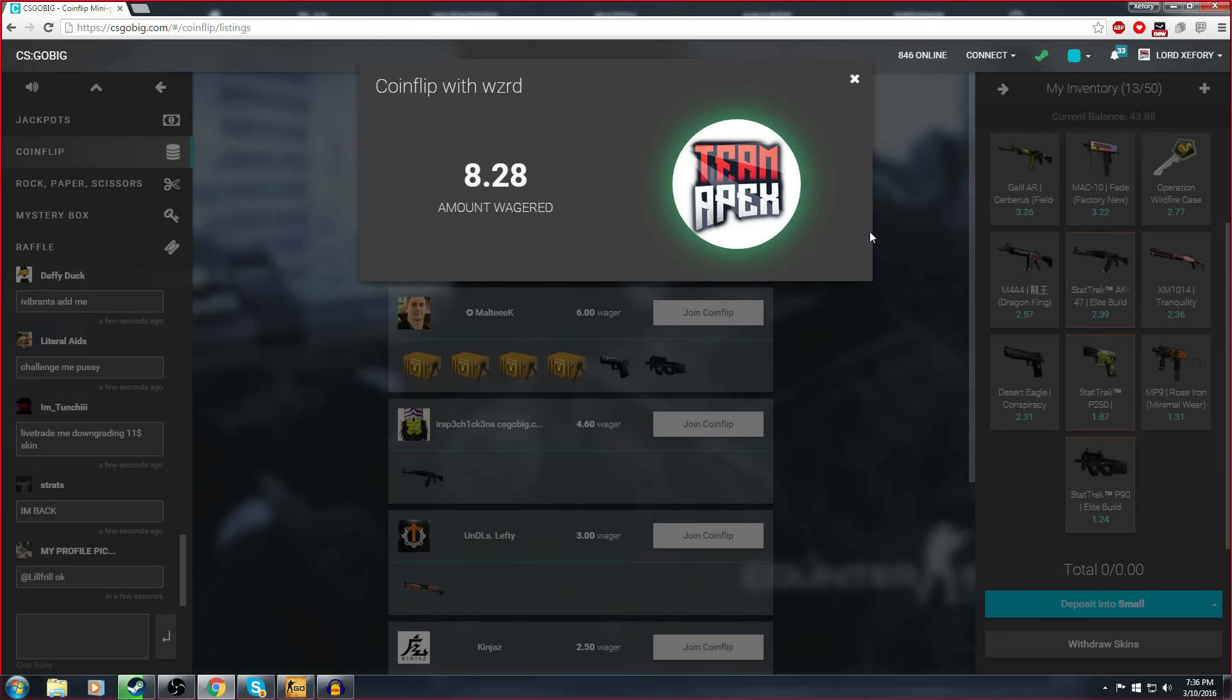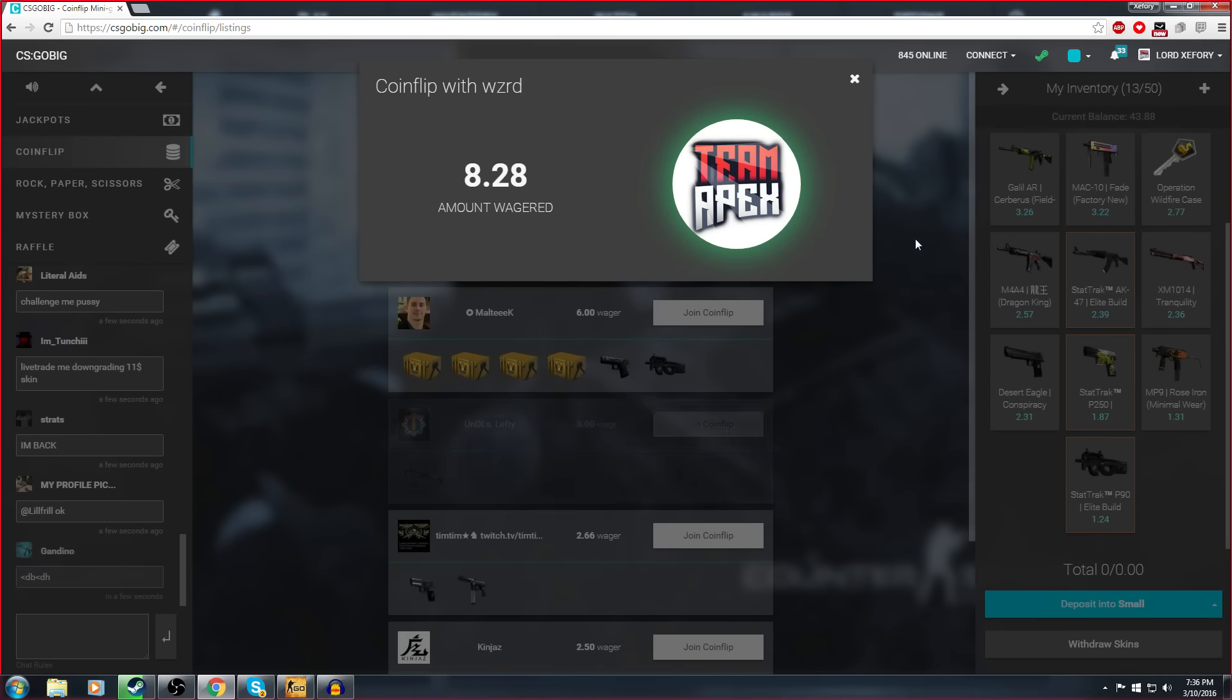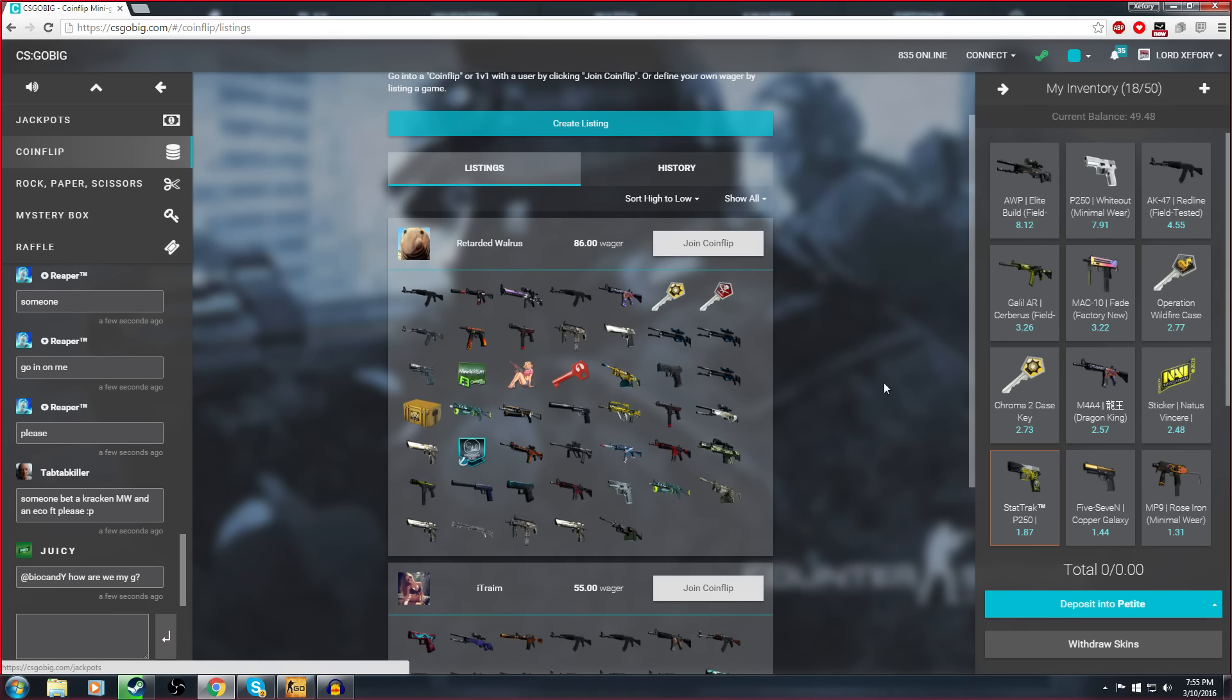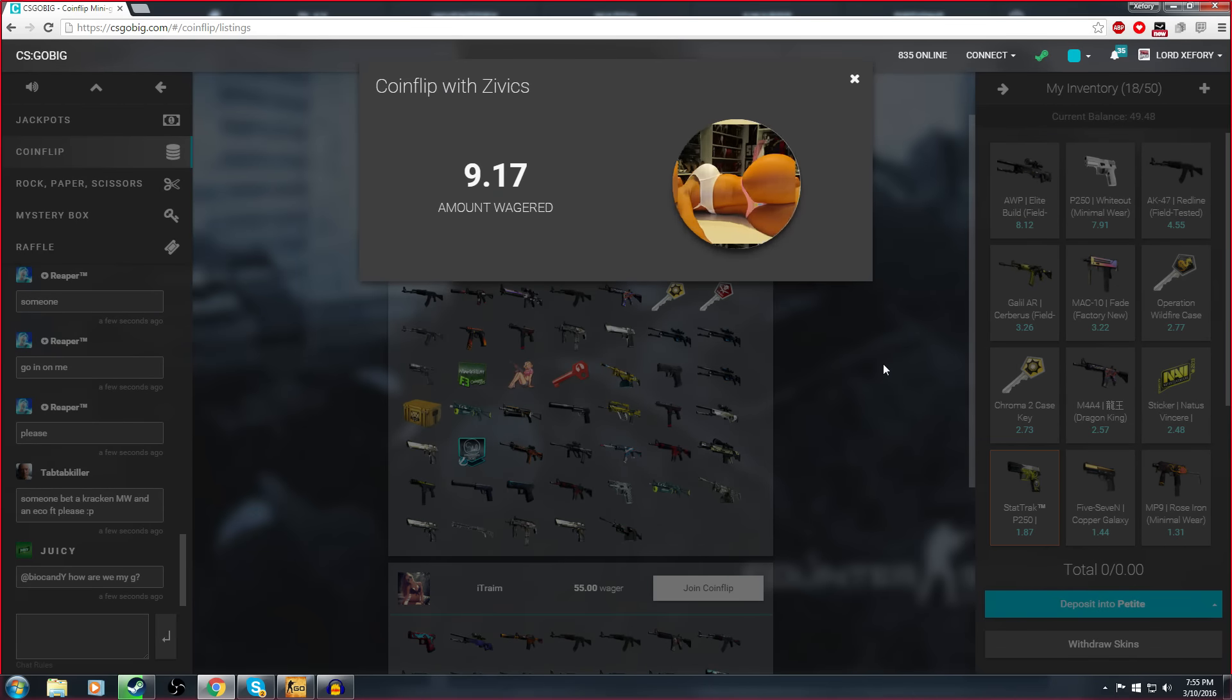I'm over fifty dollars right now dude. That's a knife, that's a knife! Alright come on, Zivix come on dude.